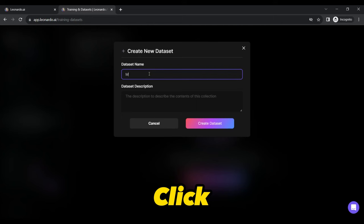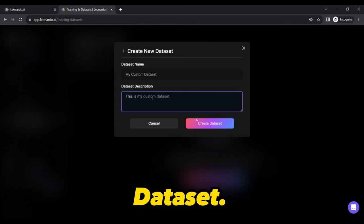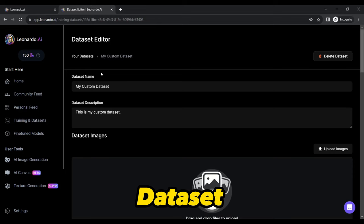A pop-up will appear, allowing you to input your custom dataset's name and description. Fill in the mandatory fields and hit Create Dataset. Once your custom dataset is created, you can manage it or any other previously uploaded dataset on this webpage.